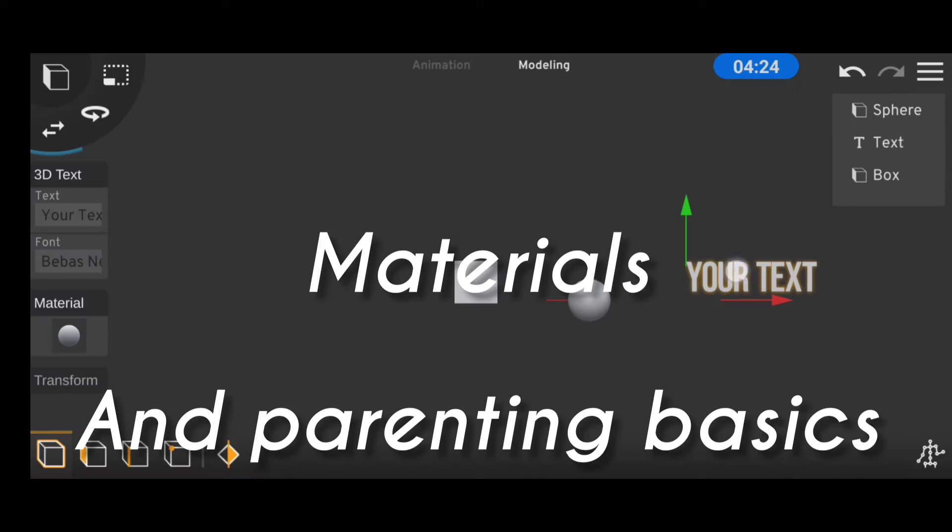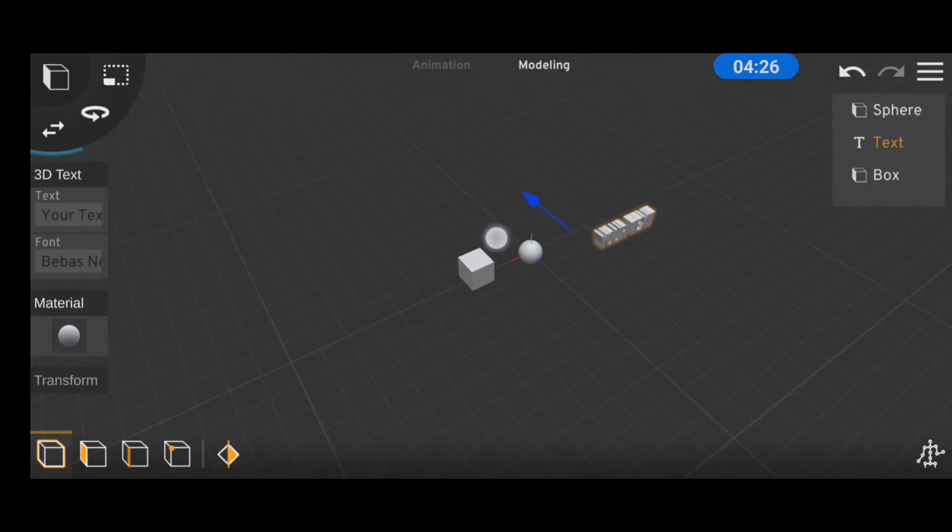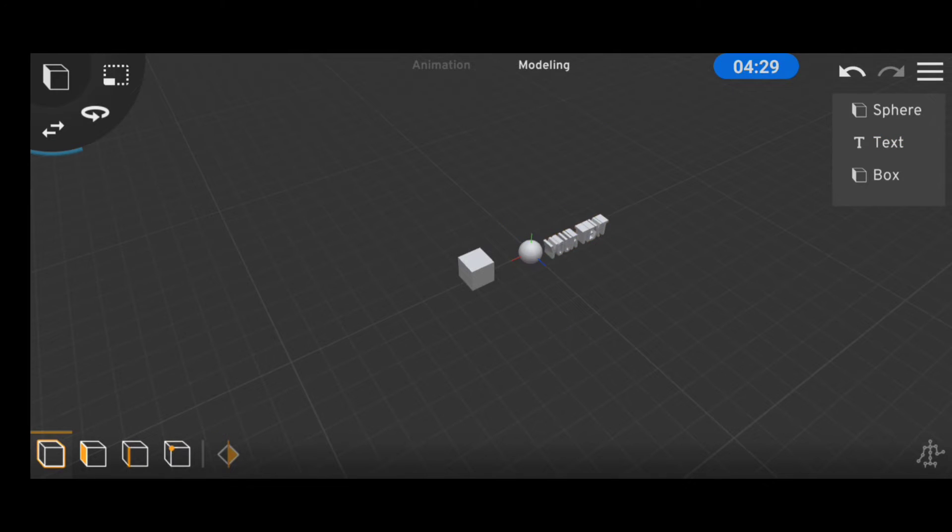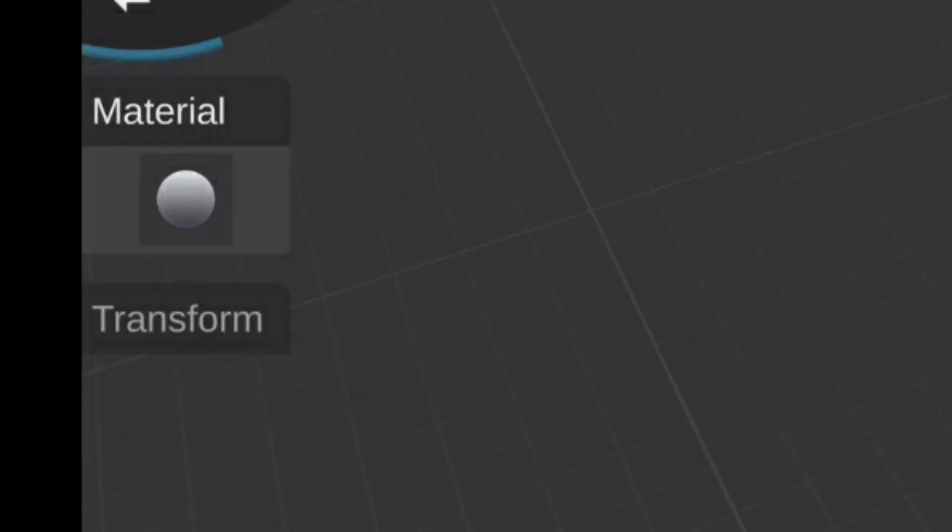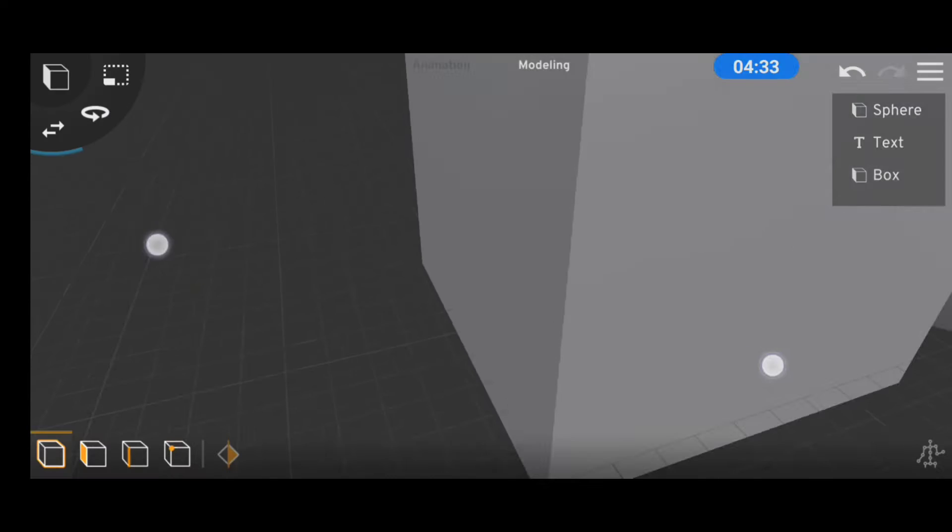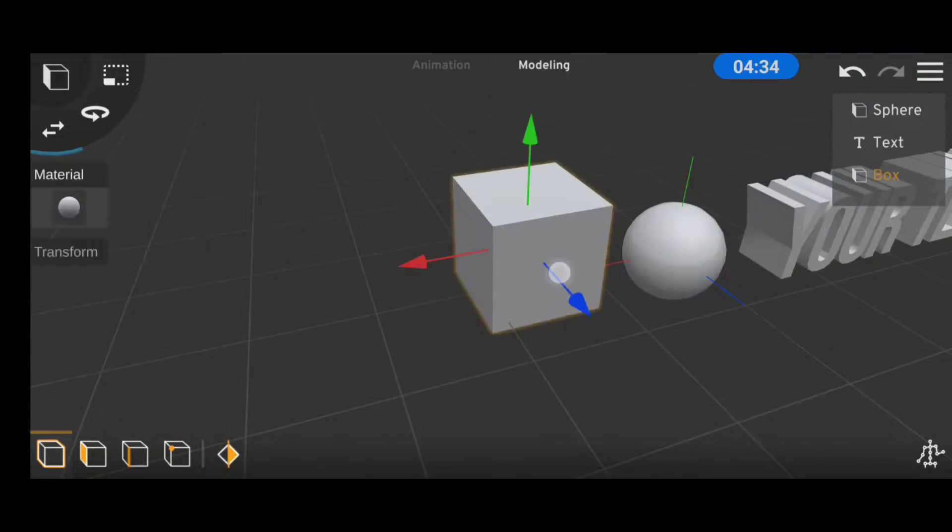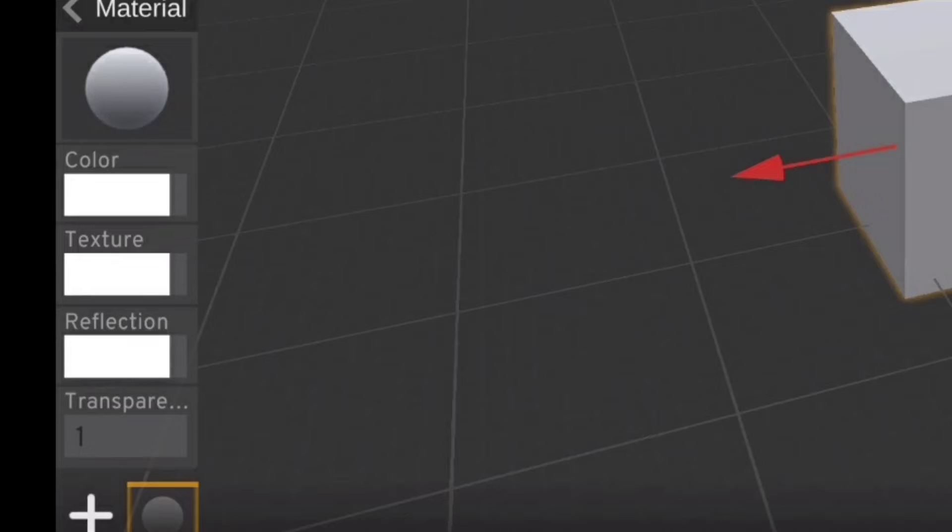So first off materials, when we try to access the material tab, all we have to do is touch any object of our choice and a material tab will be opened at the left of the screen which will have options like colors, textures, reflections and transparency.